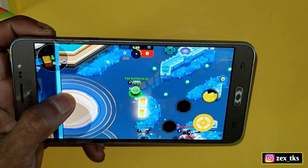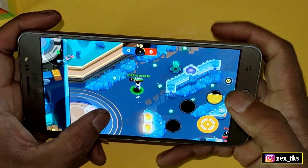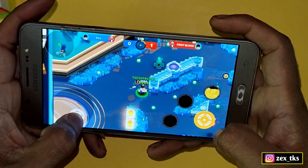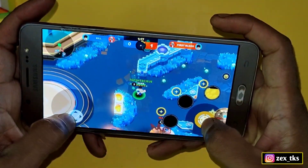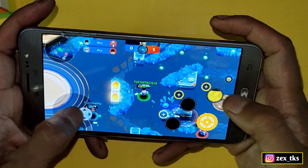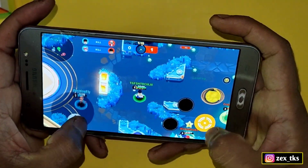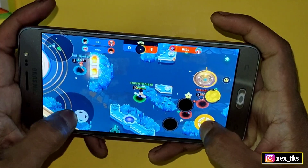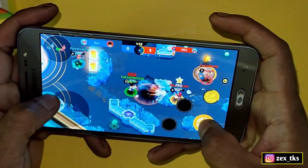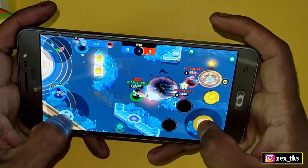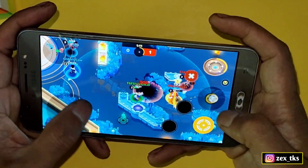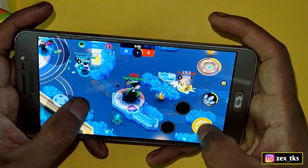Hello everybody, gamers! This is Expo, and welcome back to another video. Today I'm going to show you how you can set a stable 90 Hz refresh rate on any apps or games.